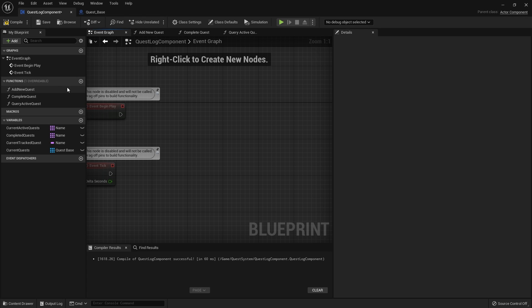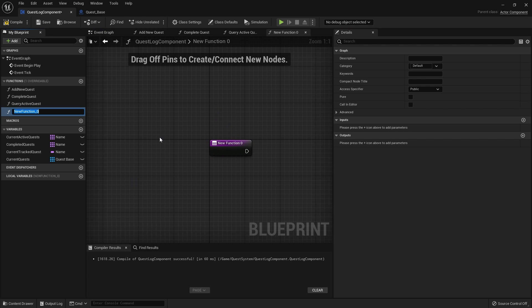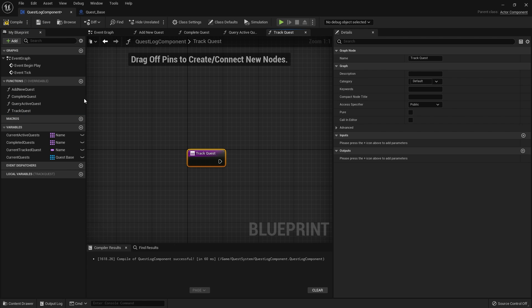Next we've got another function and this one will be track quest. We'll come back to it a bit later on when we're filling these out and adding more functions as we know we'll need them. But for right now we just need add new quest and a query to put things into our quest log.